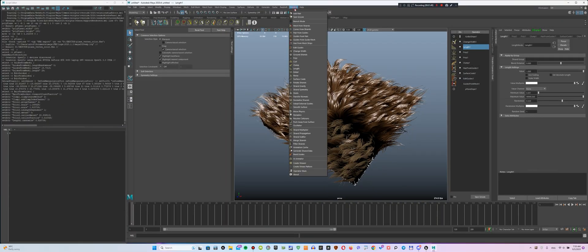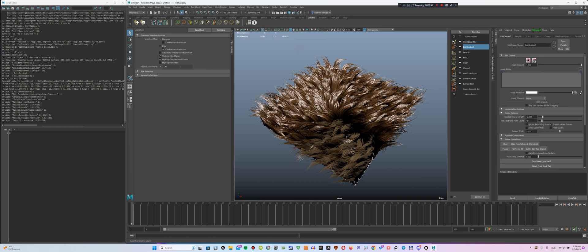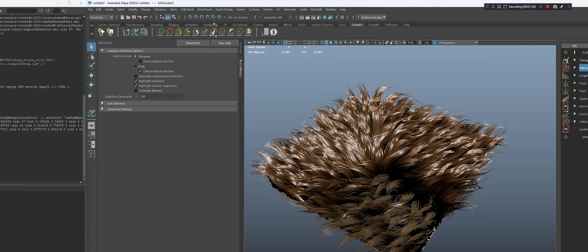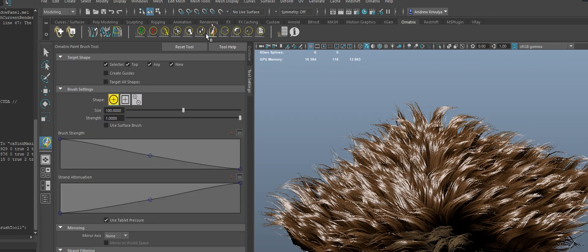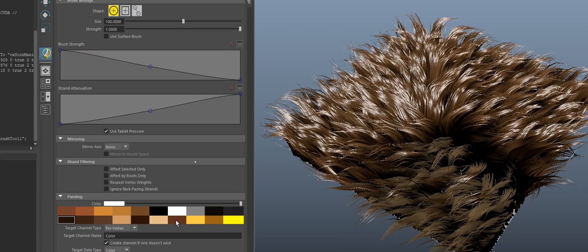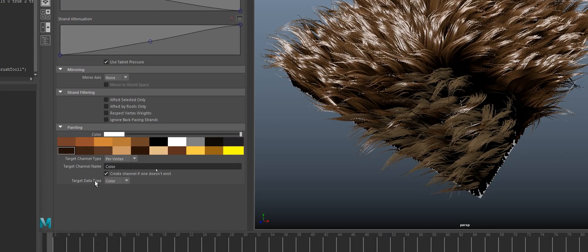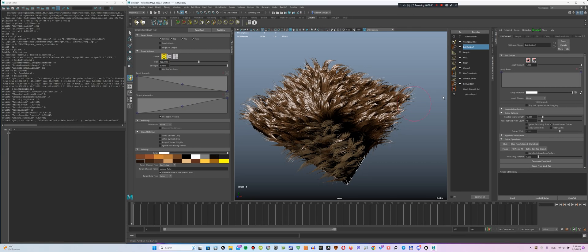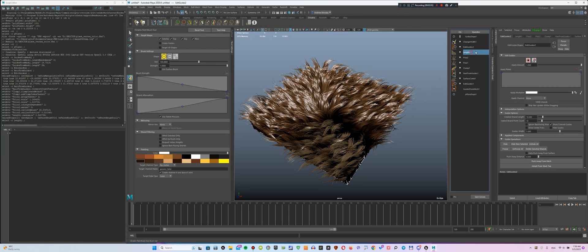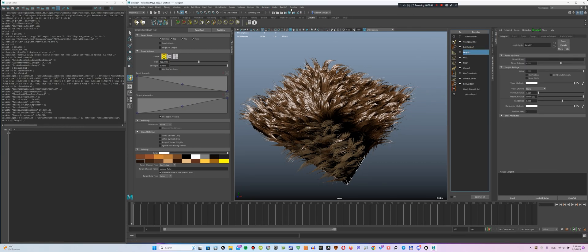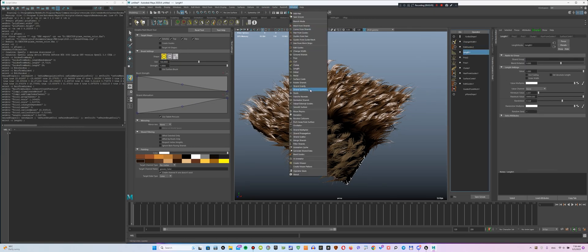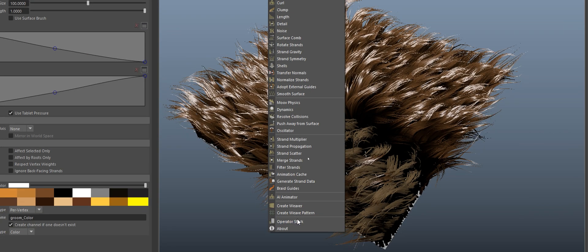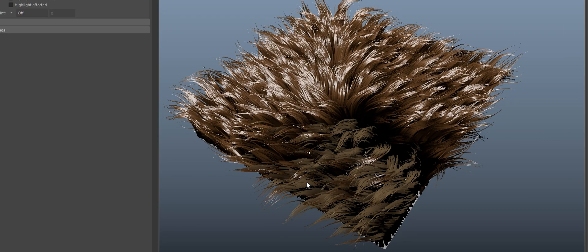Let's also add a Length modifier to make the hair vary in length. Now, add the Edit Guides modifier above the Length modifier. Select the Paint Brush and add the Groom Color channel. Before the Edit Guides modifier, add the Generate Strand Data modifier. Inside it, we will make the following settings.